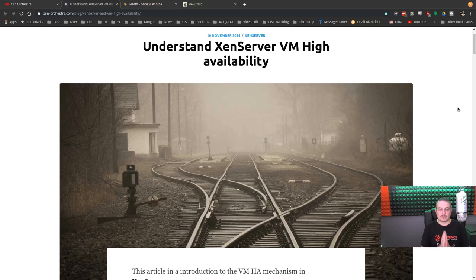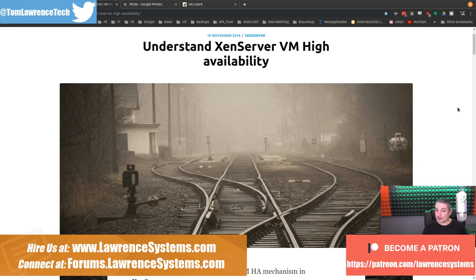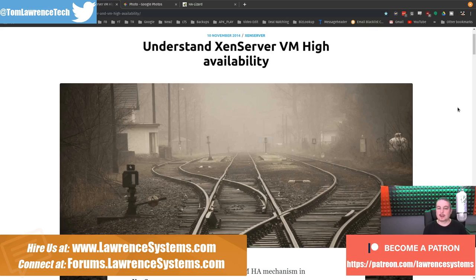Understanding XenServer VM High Availability. This question comes up quite a bit. A lot of people ask, how do you set up an HA environment in XenServer? Is it supported?